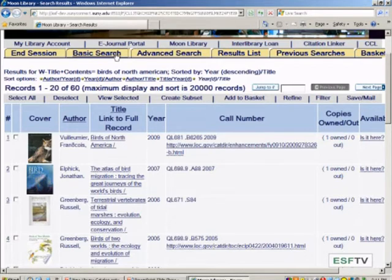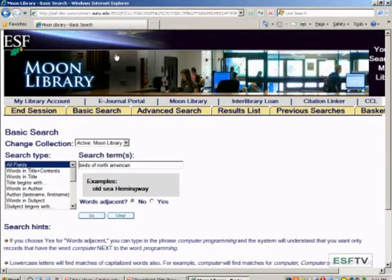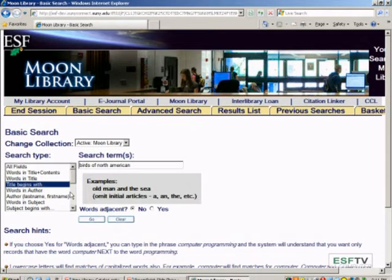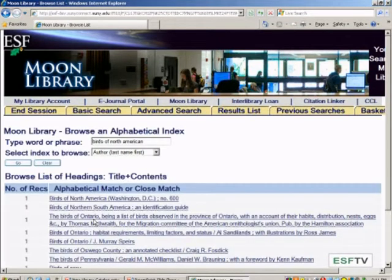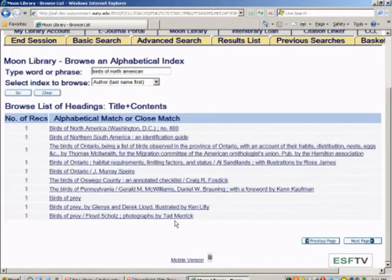A really neat feature of this new system is that we're linked to Google Books to get covers of books, so you can actually see sometimes what your book will look like. From the main search screen, you can see the title, the call number, and whether or not it's in the library. Let's go back to basic search and try another search — 'title begins with' — to see different results.